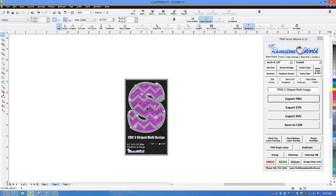Anything you see in this video, right below the video we're going to have the link to get this font — our striped HTV font available on the website. Click that link and it will bring you right to the font we used. We also have the link to all of our heat transfer vinyls, glitter vinyls, easy weeds, and holographics. You can find everything at www.therhinestoneworld.com. If you have any questions give us a call at 941-755-1696. This is Matt with therhinestoneworld.com — you guys all have a wonderful day.